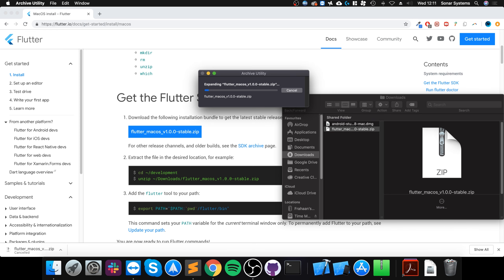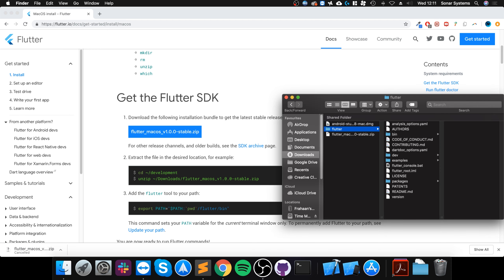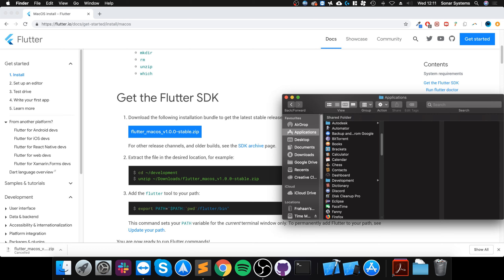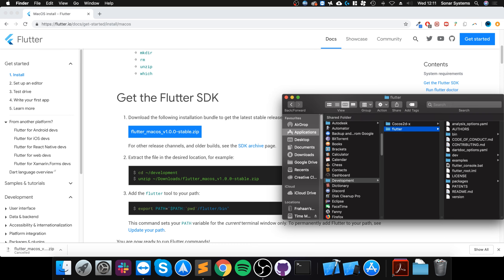Double-click the zip file to unzip it and wait for the framework to unzip. I recommend copying this folder, going into Applications, creating a folder called 'development', and pasting Flutter in there. I've already got it pasted, so it looks like this — the Flutter folder is now there.